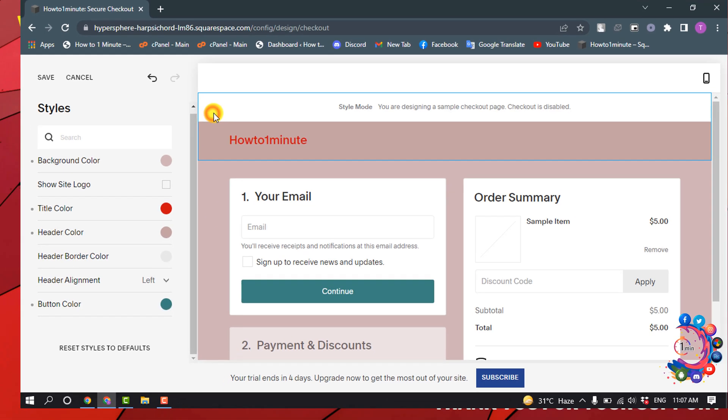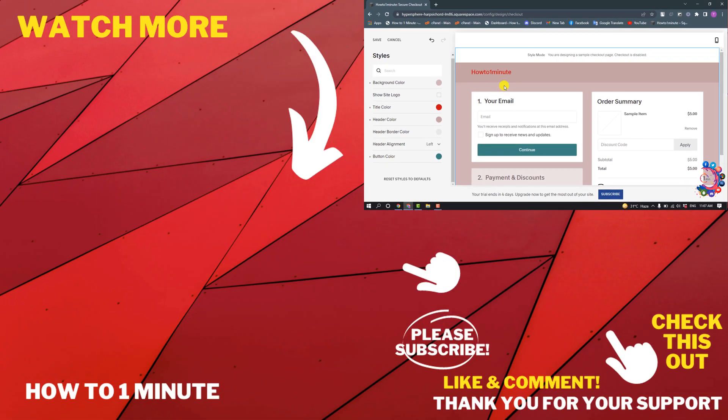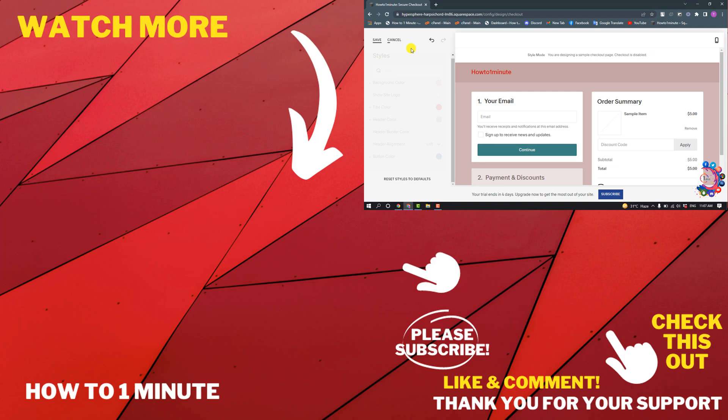So this was how we can change or edit checkout page in Squarespace. If you want to see more Squarespace videos, please check the links in descriptions. If this video helped you, give a thumbs up and please consider subscribing to How To 1 Minute. Thank you for watching.